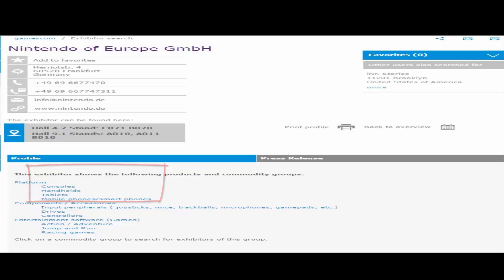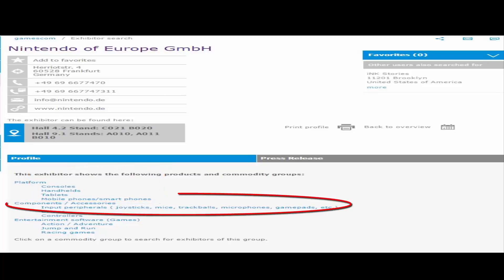And then here's the components, accessories, input peripherals, I can't talk today, joysticks, mice, trackballs, microphones, gamepads, etc., drives, controllers.